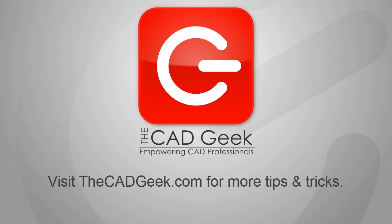So there you have it, a quick look, once again, at one of my favorite new features, which is the Autodesk Content Explorer. I invite you to join me over at thecadgeek.com for many more tips and tricks just like this one.